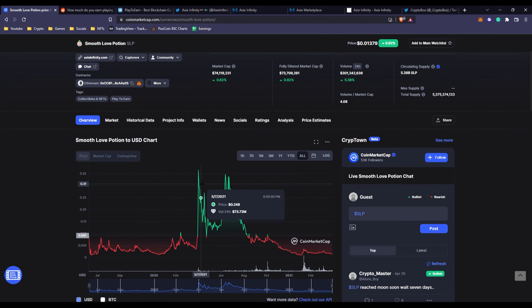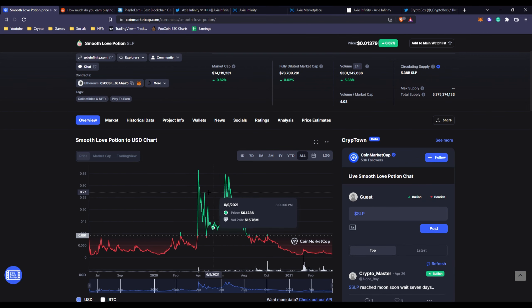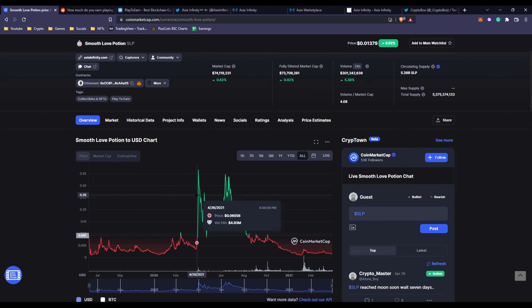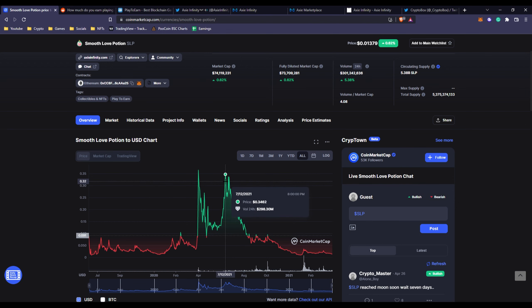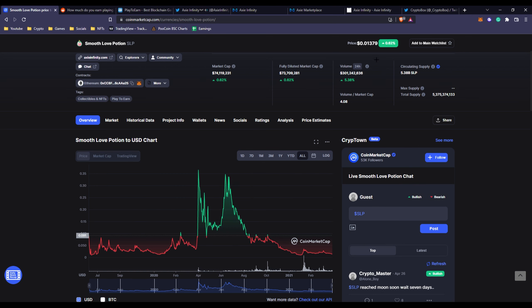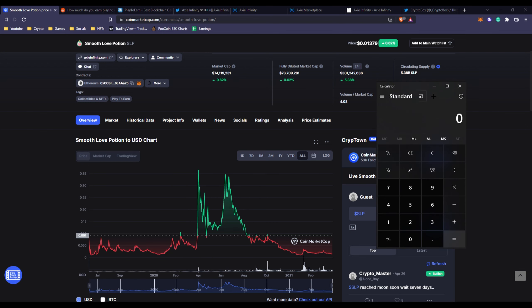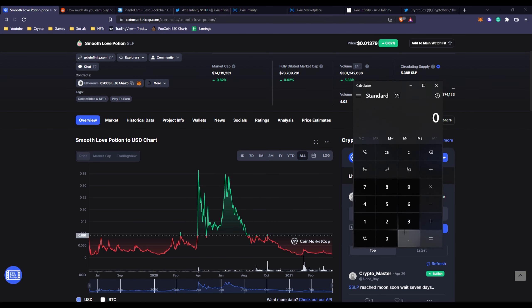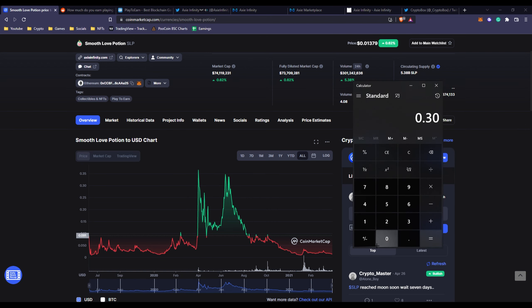If you can be generous, right now $300 SLP is $4. If you go to the peak of Axie Infinity, as you can see, this is when it was booming. This is when Axie Infinity's business was booming, and this was when people made a bunch of money.